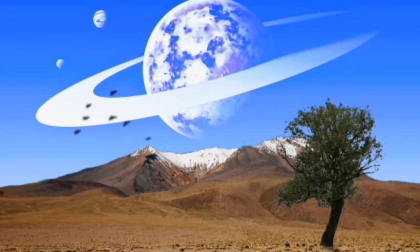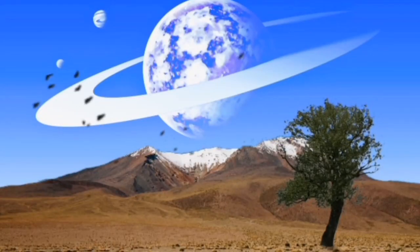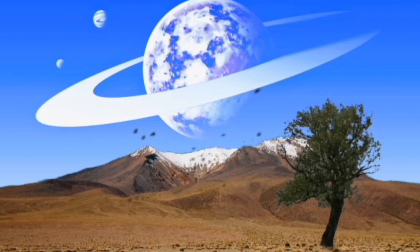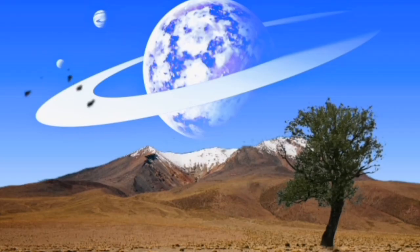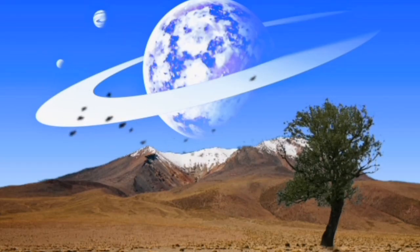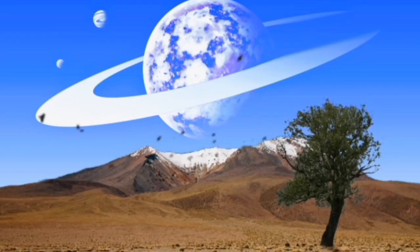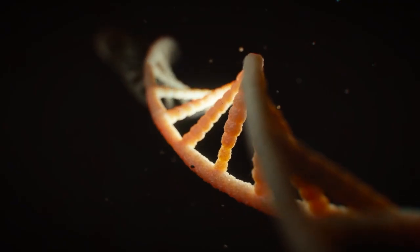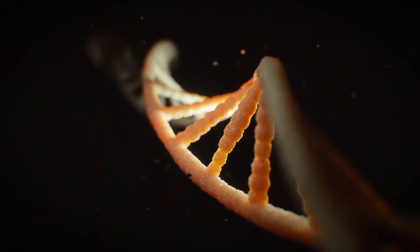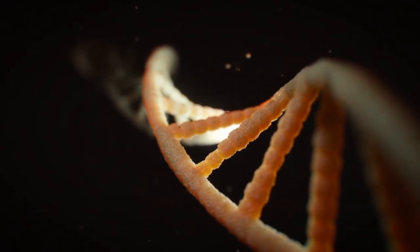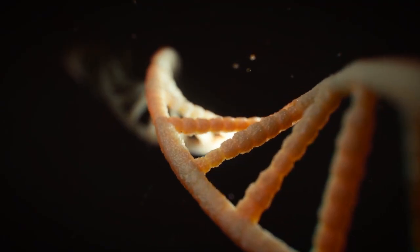But in systems like TRAPPIST-1, the panspermic exchange is so great that everything remains microbial, because there's just too much disruption to allow for anything further than simple life, if you will, a war of evolution by panspermia.